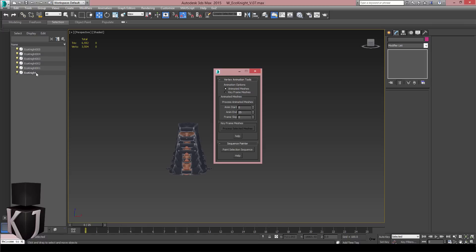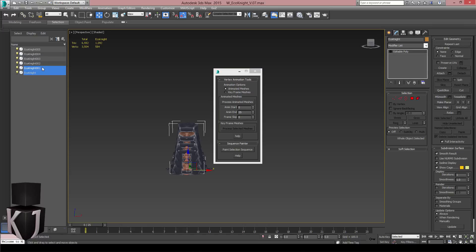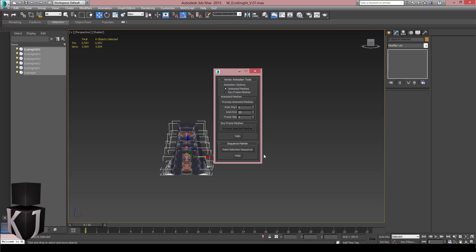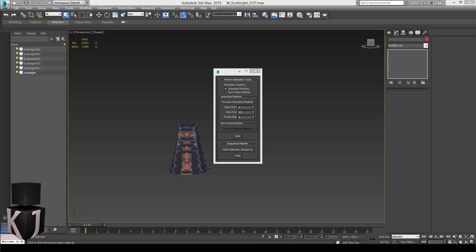And I'll select this in the order of the animation like this. And I'll just press paint selection sequence. There we are.